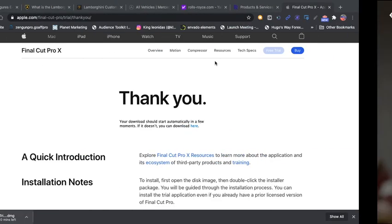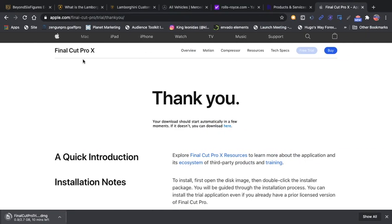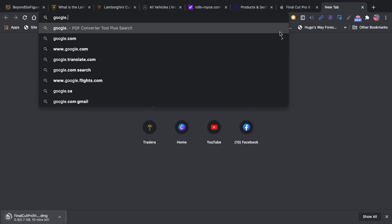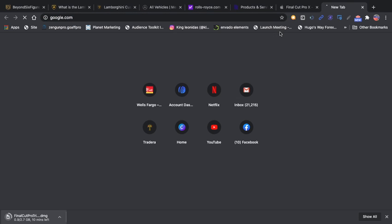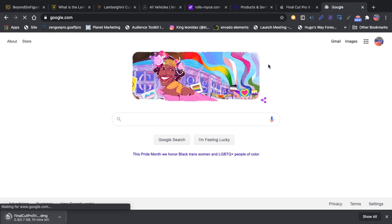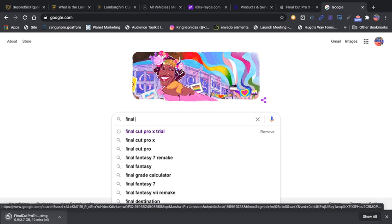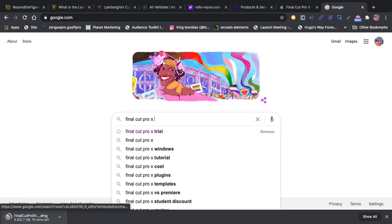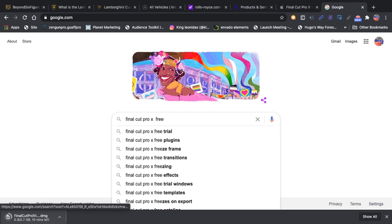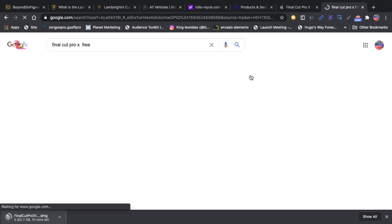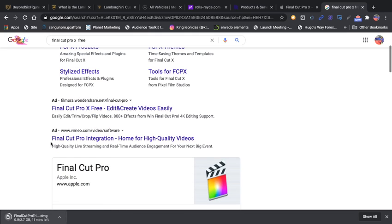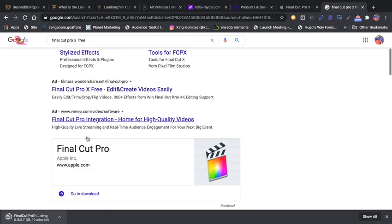I went ahead and all you got to do is simply go to Google, google.com, and then just type in Final Cut Pro X. Right now it's going to look for the apple.com, here we go to the apple.com link.